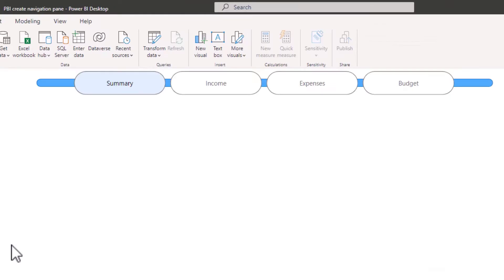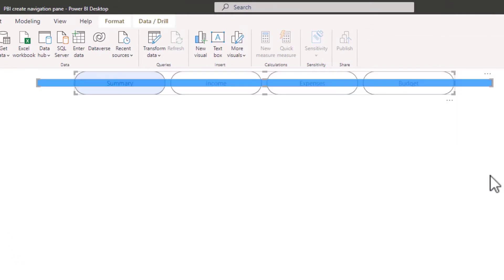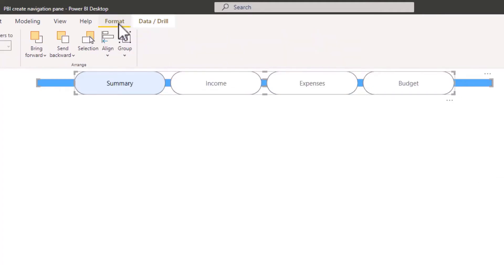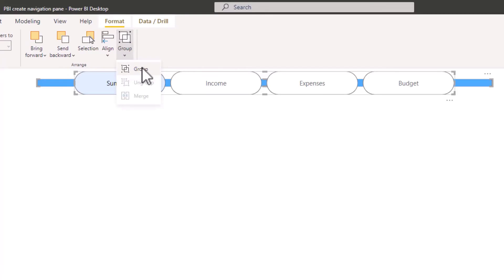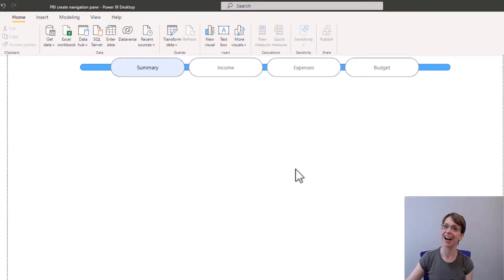I will now highlight both the shape and the navigation bar. Then in format, I select group, group, and that groups these two items together. That means if I move the navigation bar, the shape will move with it. And that is my new navigation pane created.